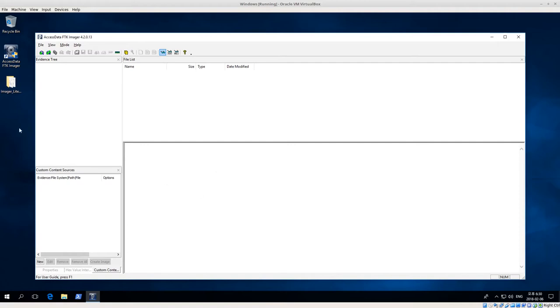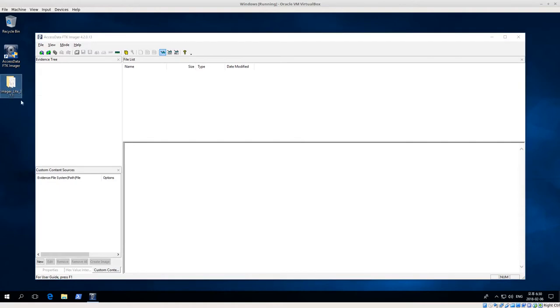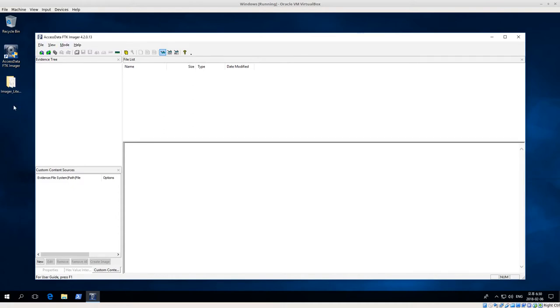There's also the FTK Imager Lite version 3.1.1. The version 4.2.0 you have to install, so you wouldn't be using it in a suspect system, but maybe the Lite version you would use in some sort of live environment. Again, be very careful about changing suspect data, but if you know what you're doing you might use the Lite version.